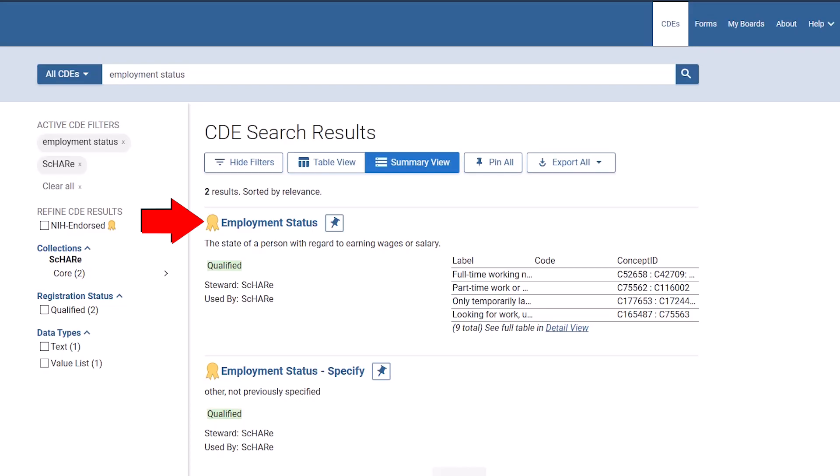If you find an NIH-endorsed CDE that works for your research, you've struck gold in a way, because the endorsement process ensures it's reliable, valid, and clearly defined. I'll click on the title to view the complete record.